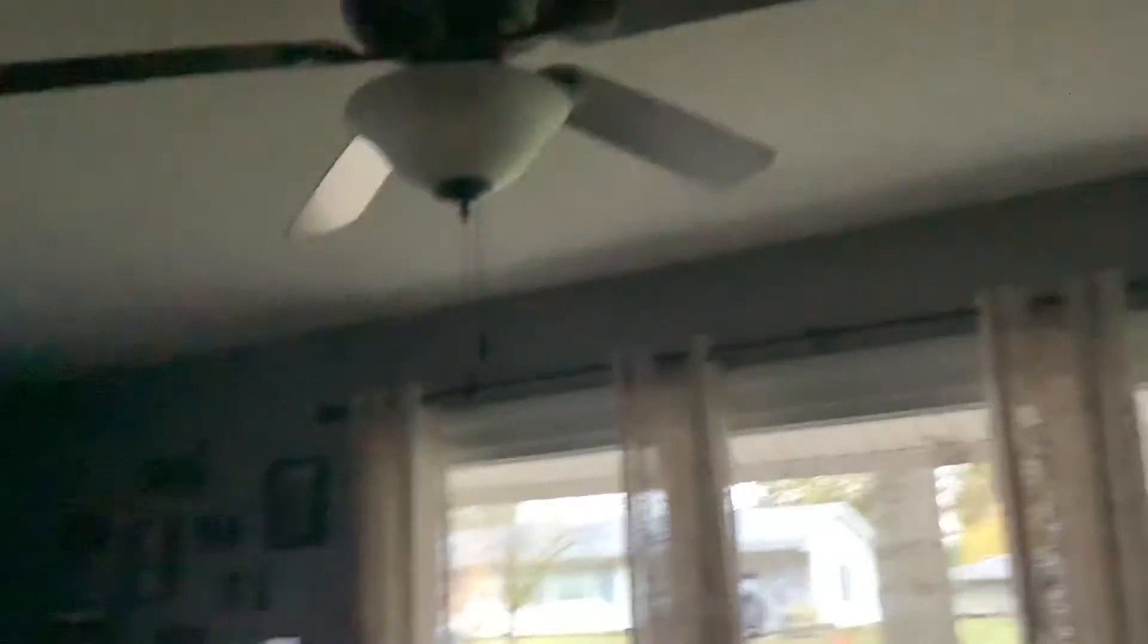And then we got one more down here. I don't know what kind of ceiling fan this is. Now let's go back up here.